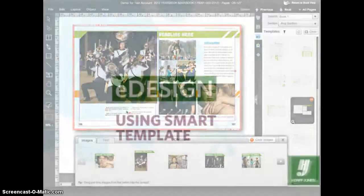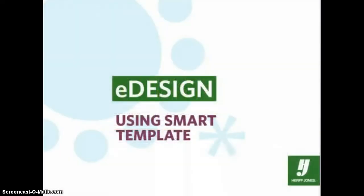Smart Template is a real time saver that can make your work more fun and efficient as you lay out your yearbook.